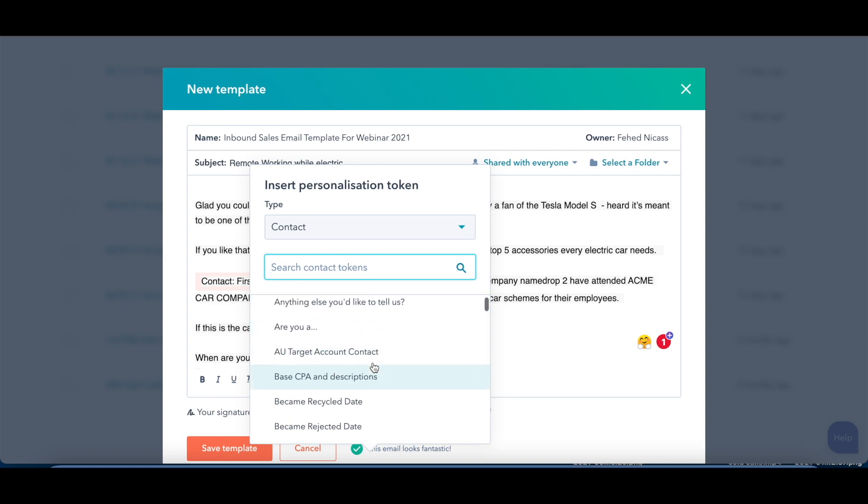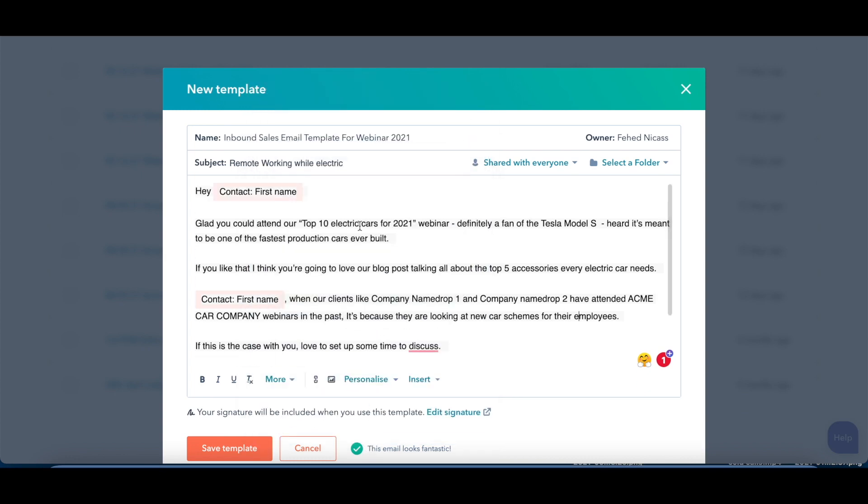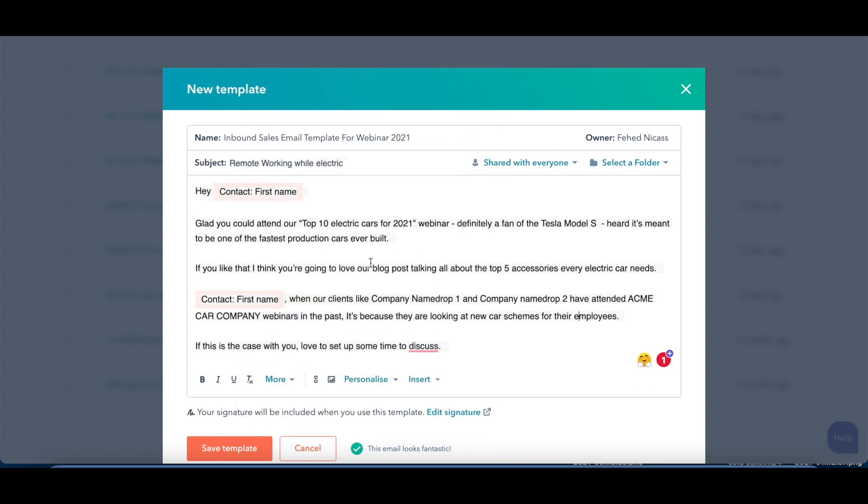Now what this will do is this will actually synchronize up directly with whatever CRM platform you're using, whether it's HubSpot, Salesforce, any of those kinds of things, and pull this information and pull this personalized data from there. So you can rest assured that when you do send this, you won't have to worry about it getting sent out to the wrong person or any of those kinds of things.